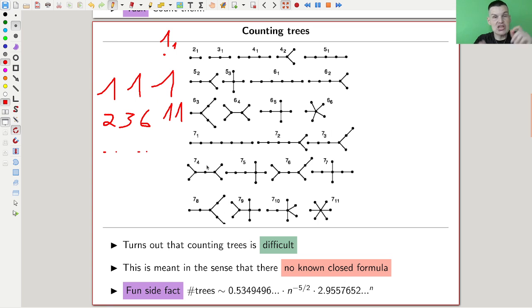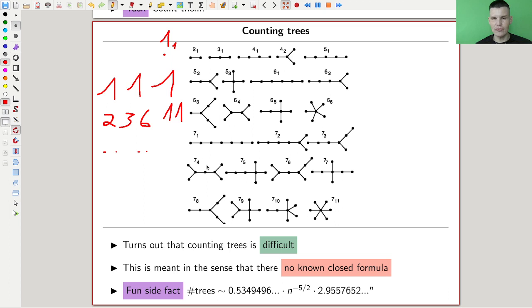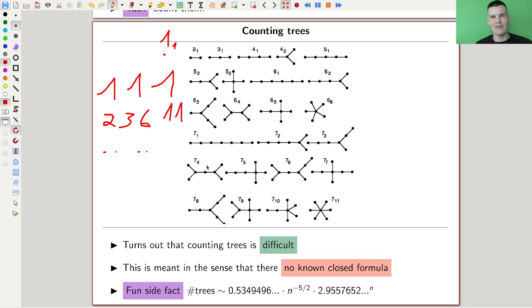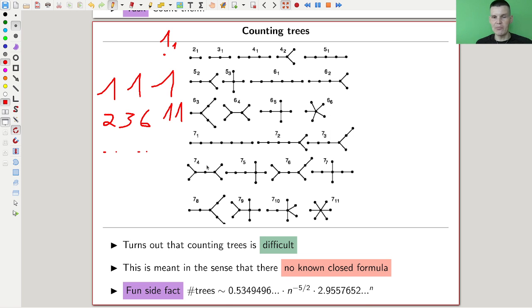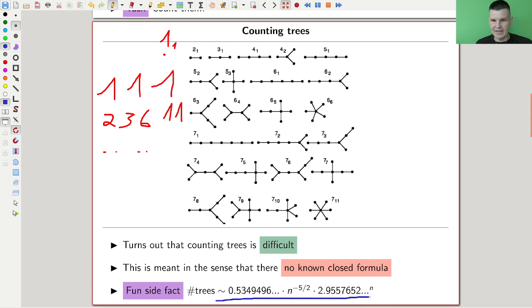The usual question people like to ask is: how does the sequence continue — can we write down a nice formula for the number of trees? It sounds reasonable. But it turns out that counting trees, the easiest type of graph, is actually really difficult. If you can't solve this counting problem, you probably can't solve any counting problem relating to graphs. There is no known nice formula to count the number of trees.